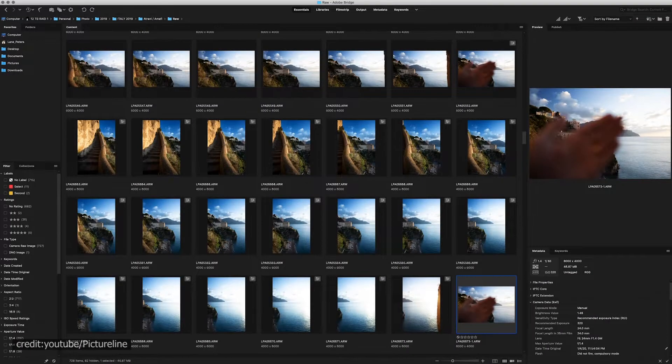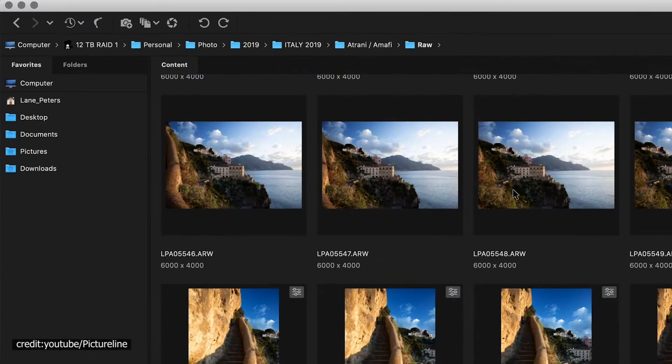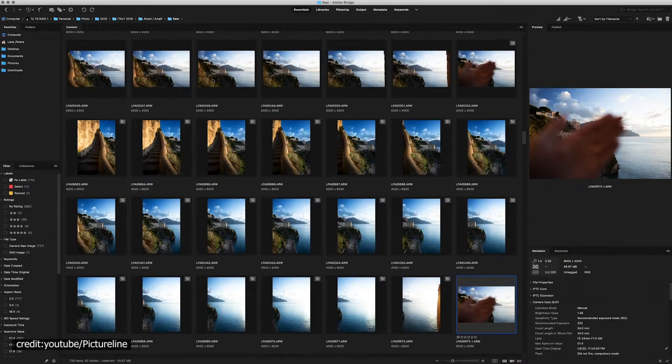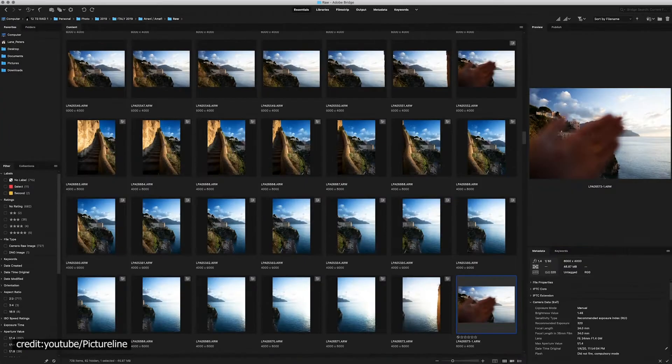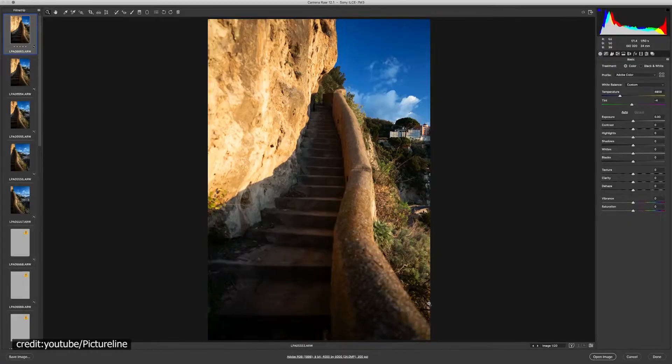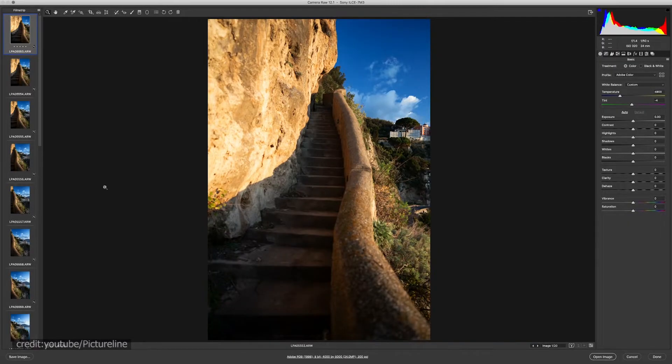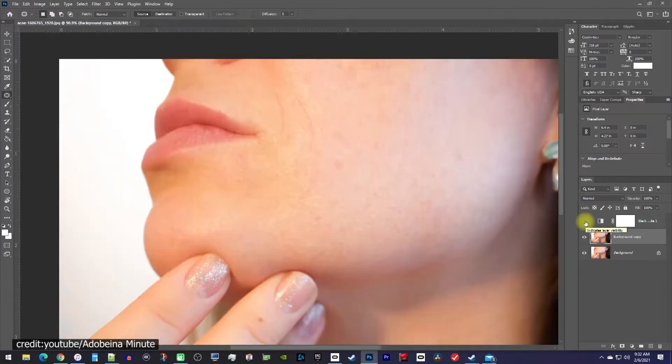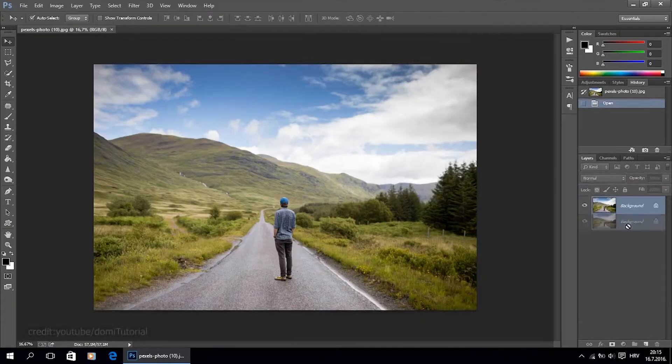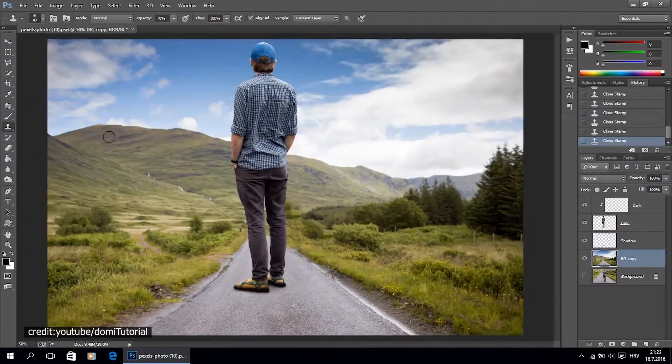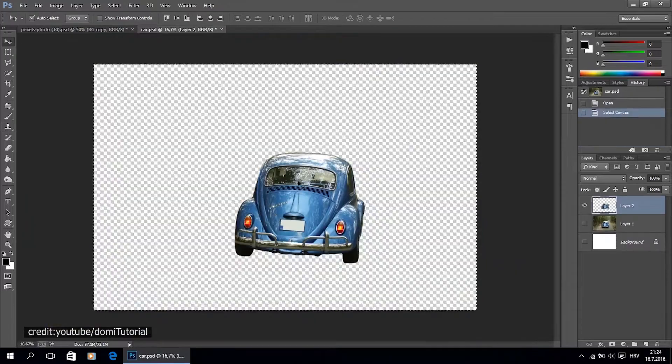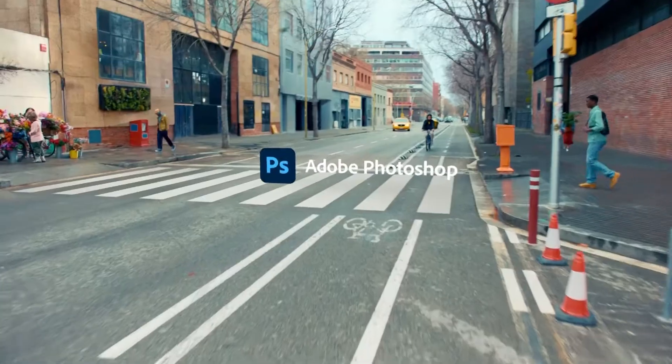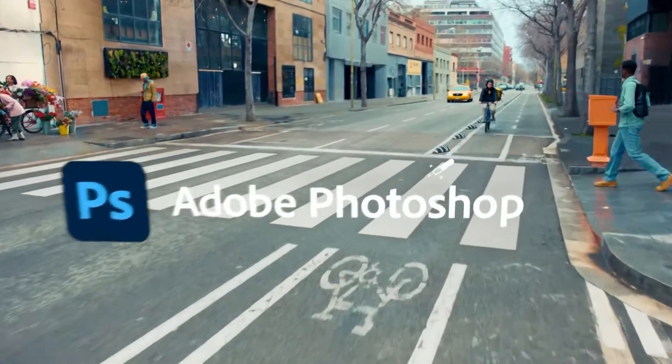A panorama can be created by stitching several photographs together. Would high dynamic range work better? Can blemishes be removed? Are there any ways to make a person look taller, shorter, thinner, or fatter? Sure, Photoshop can do all of that.